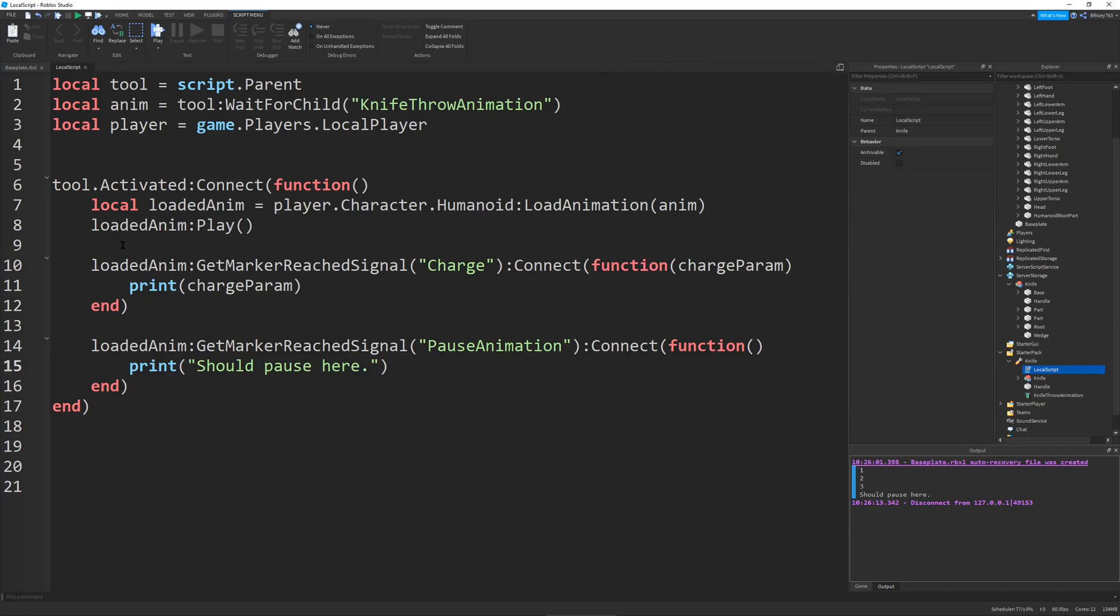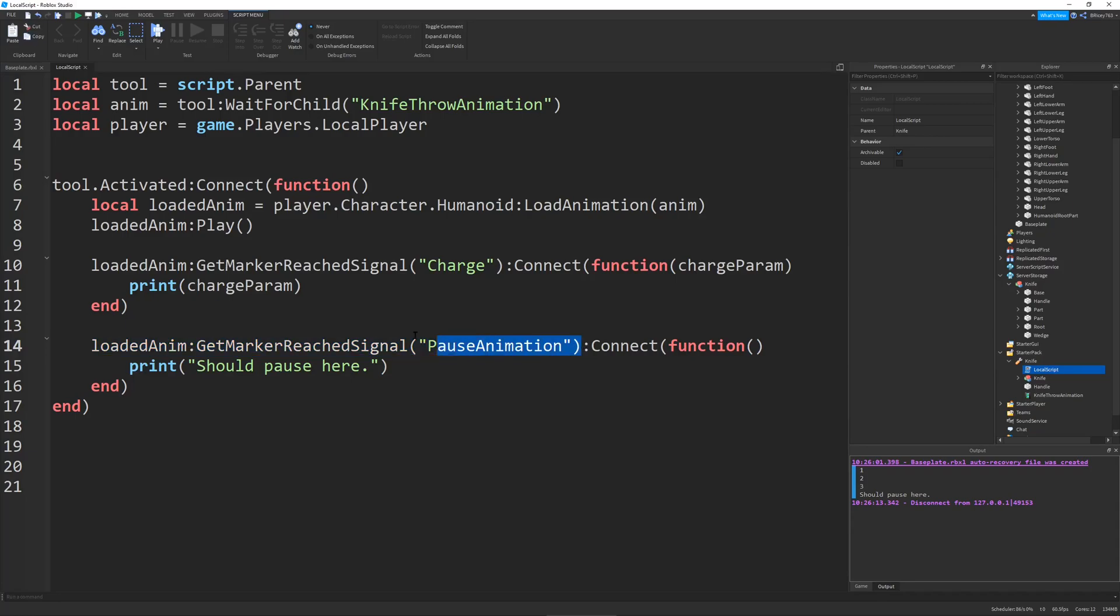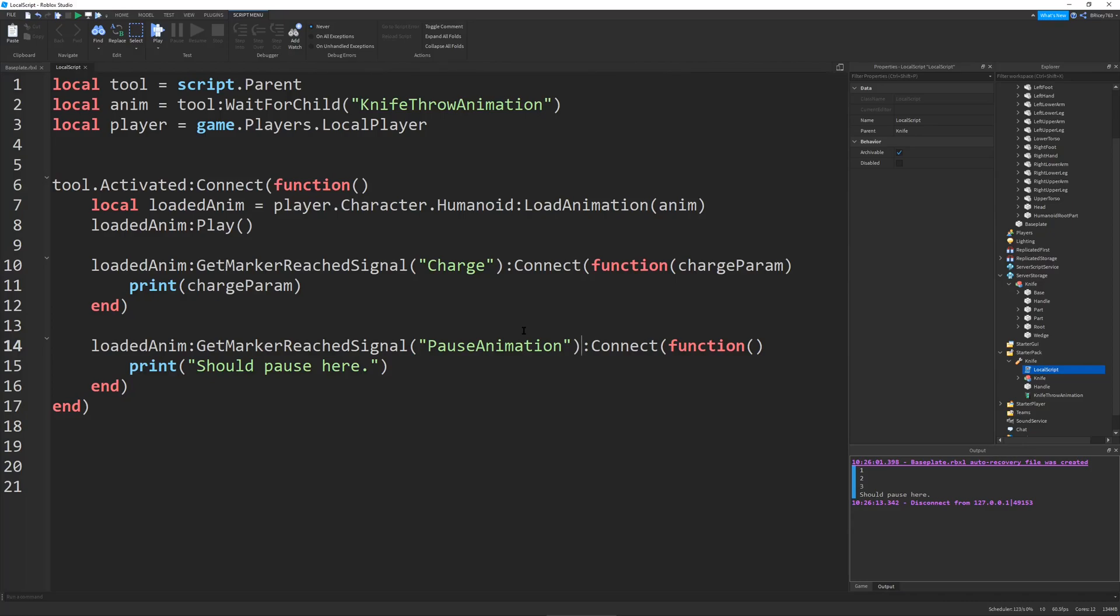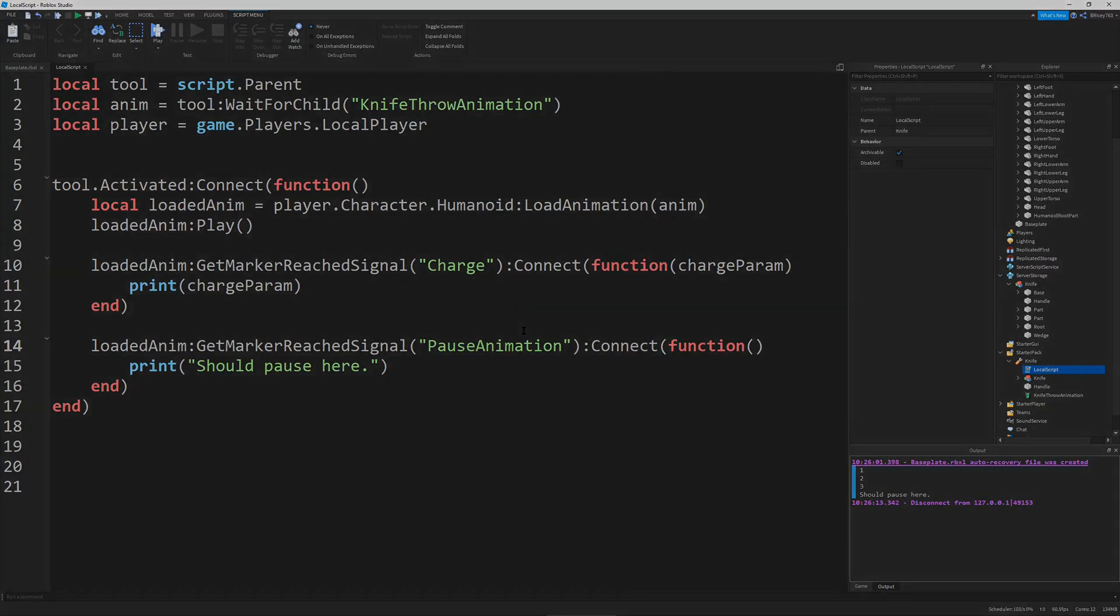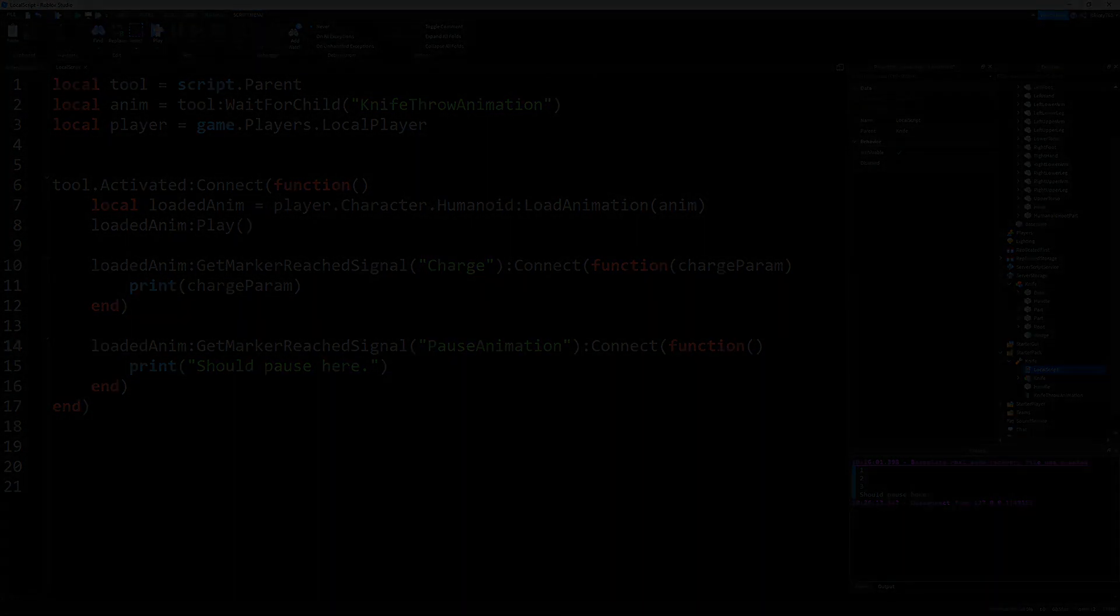And that's about it for this video. I hope you guys enjoyed. Animation events are actually super interesting, super useful things that I've started using a lot. They're really nice and interactive. And the next video we'll actually start scripting our tool to use these animations and give all this information to the server. So we can throw our knife. So make sure to like and subscribe if you enjoyed. I hope you guys have a nice day. And goodbye.